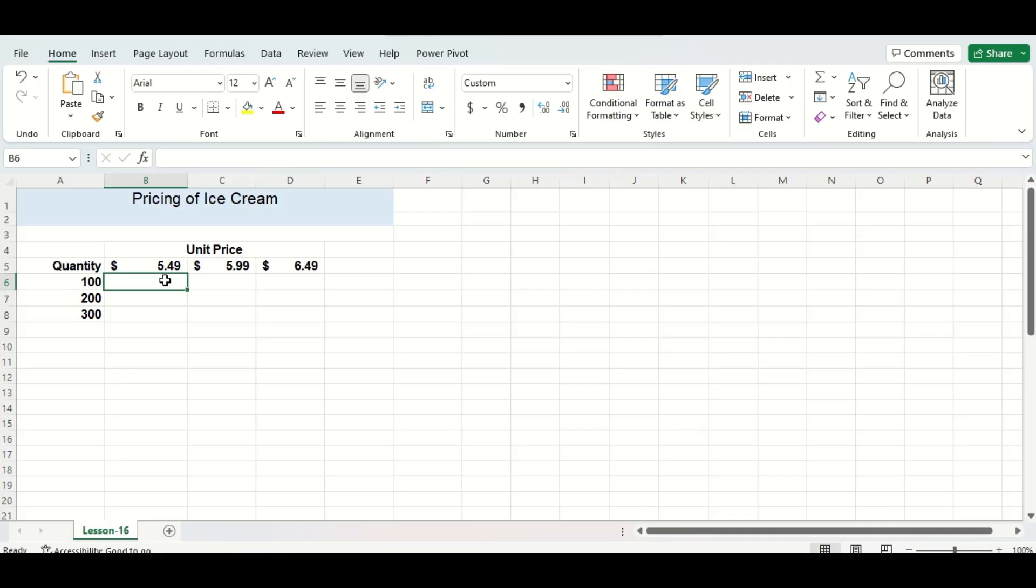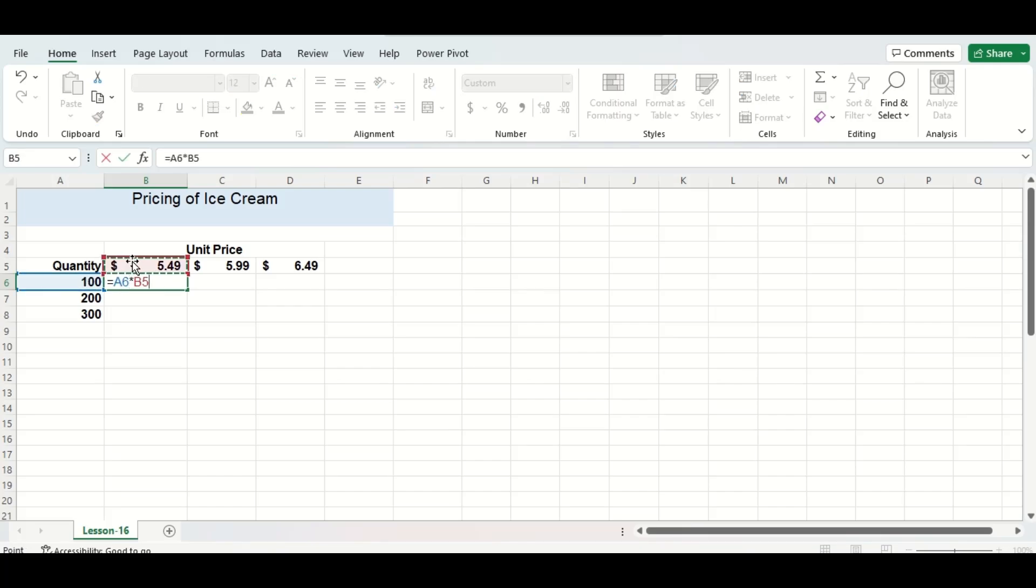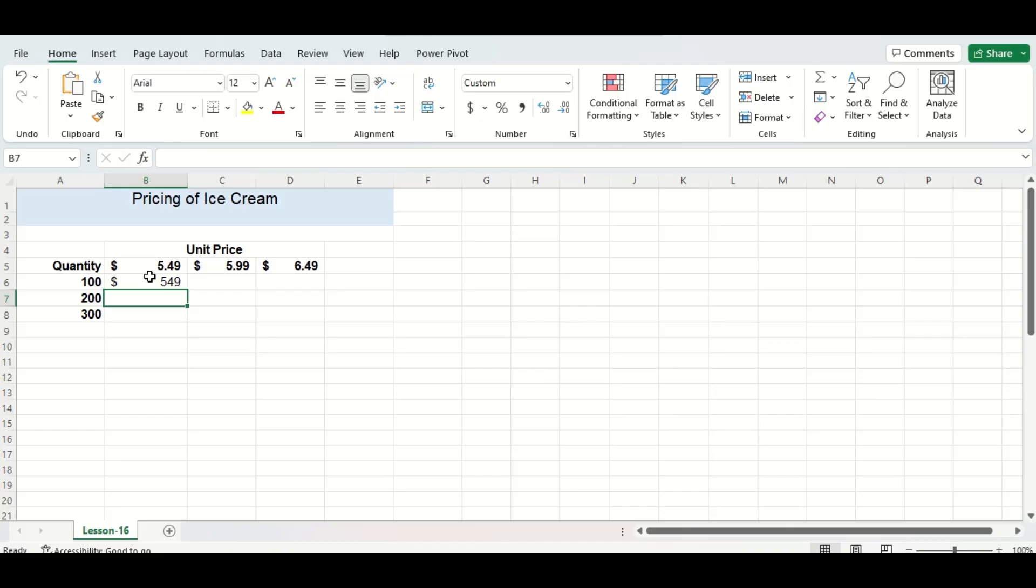To do this, we will have to use mixed cell referencing. For the first step, we're going to multiply our quantity by our unit price, press enter, and then drag to fill in the rest of the row in the table.